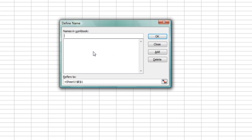This will help us define our constant. I'm going to call it MYCONSTANT with all capitals and one word. Also spell it correctly.